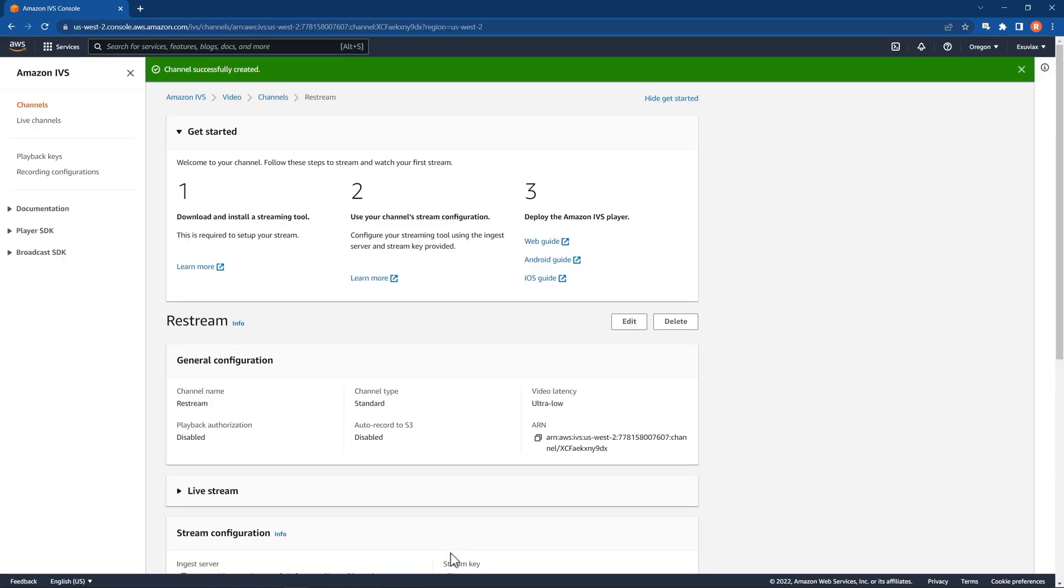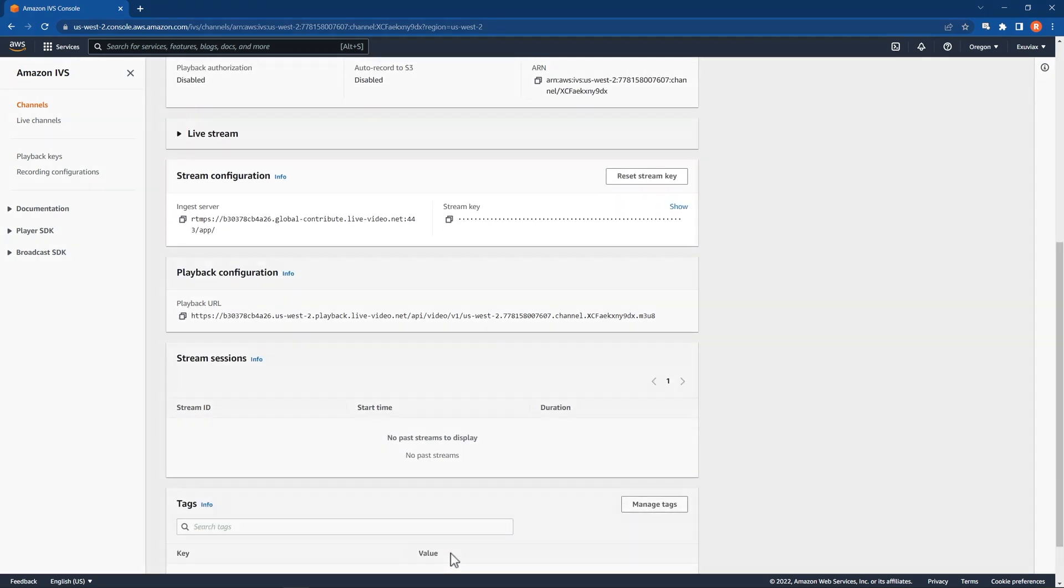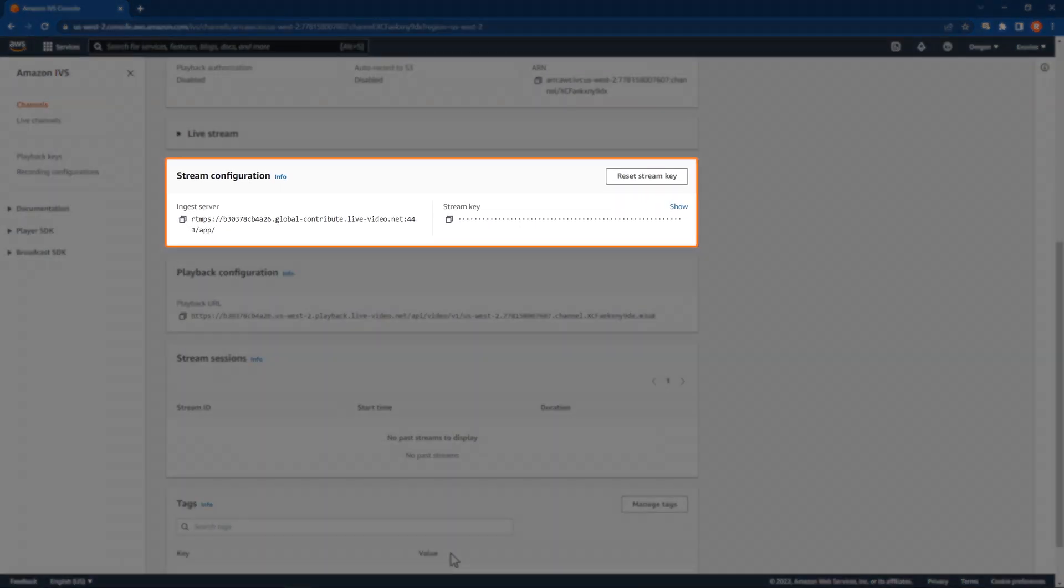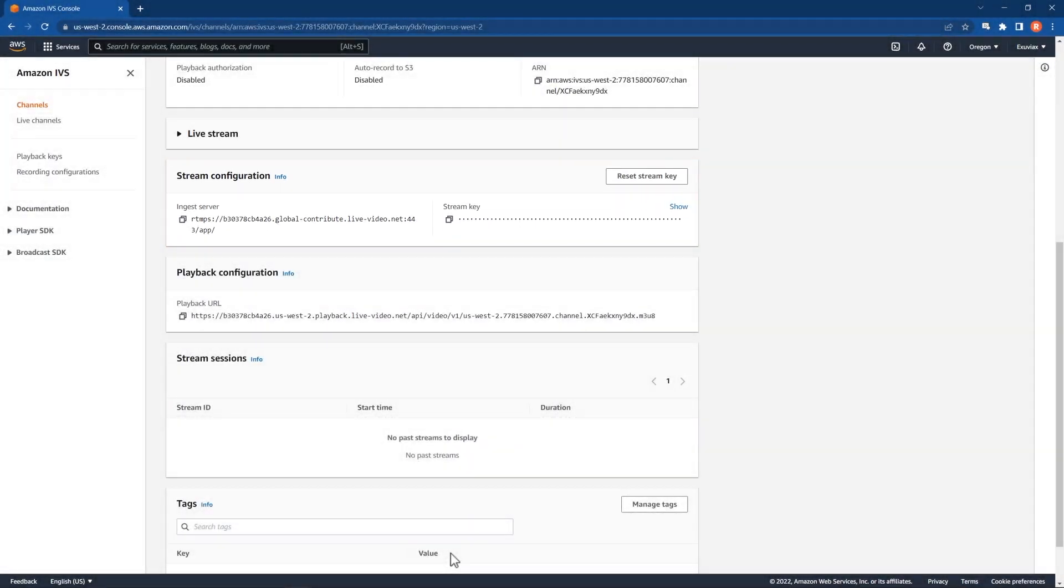Now, you're ready to connect your Amazon IVS channel to Restream. Once you create your channel, scroll down to this General Configuration box. Copy the ingest server URL and stream key. We're going to paste these into Restream.